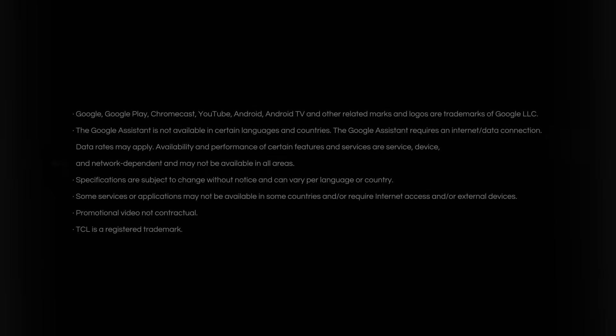Done. For more information, visit us at TCL.com. Thank you for watching.